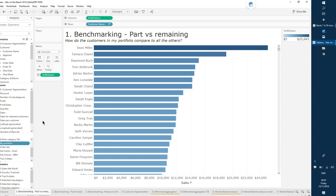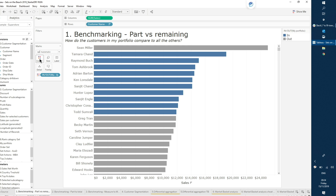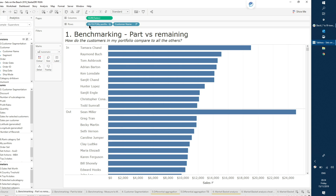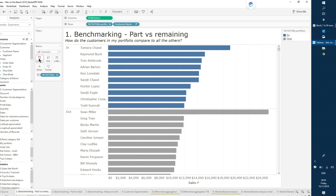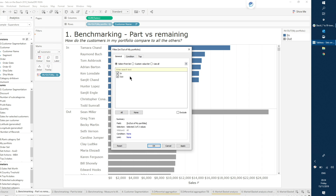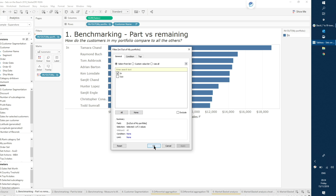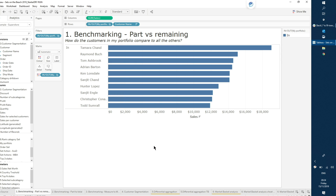Now that I have my set, I'll walk it around the viz. Option one: bring it into color, which will color differently the customers that are in my portfolio. Or I could bring it into rows and sort by what's in and what's outside my set. Or I can add it to filters and keep only what's in my set. By just dragging and dropping, I'm already able to achieve a lot using sets. Now let's change the level of detail by getting rid of customer name — sets keep that selection independent of the level of detail you're showing.